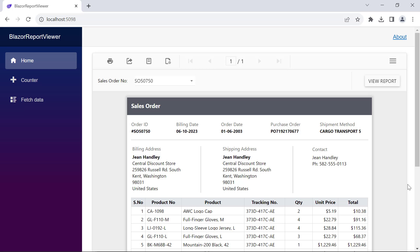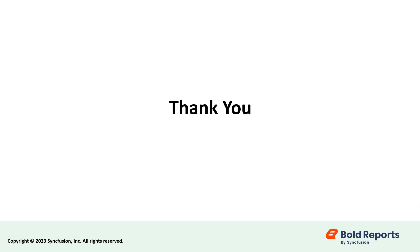In this video, I have shown you the steps to integrate the report viewer control to display the sales order detail in a Blazor server application using Visual Studio Code. If you found this video useful, don't forget to click the like button and subscribe to our channel for more videos like this. Thanks for watching.